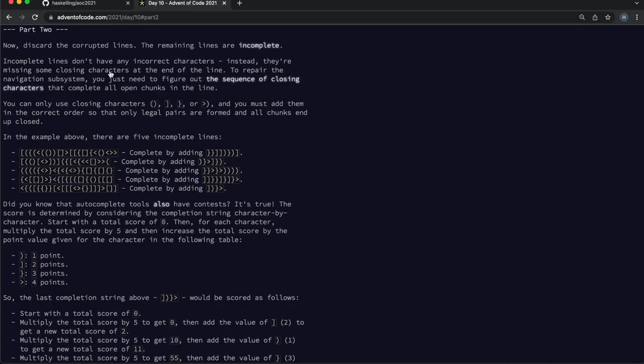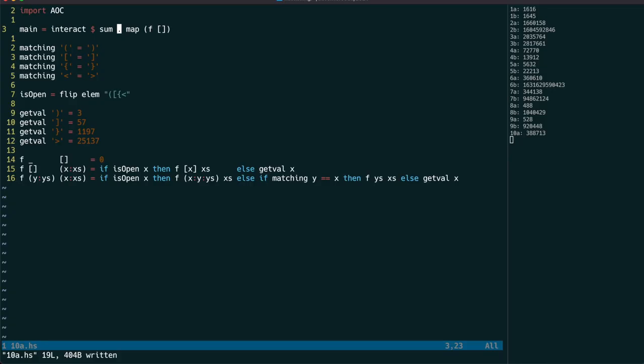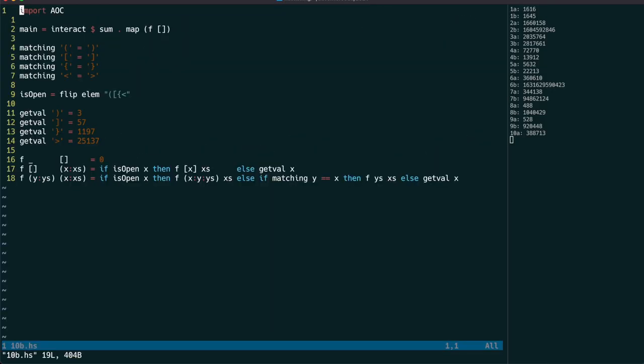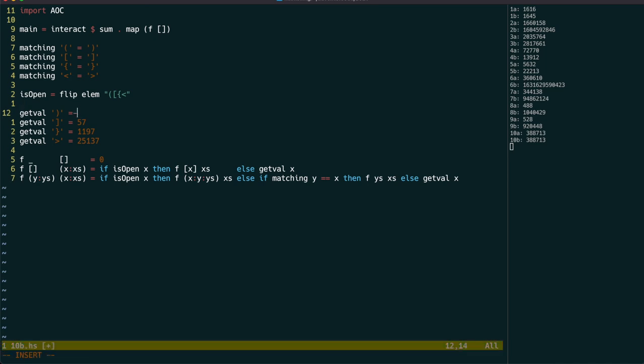The next part requires us to ignore the lines with non-matching brackets and count up the unmatched open brackets at the end of the other lines. This bit is easy enough.